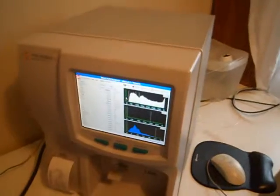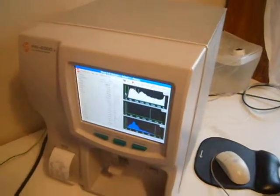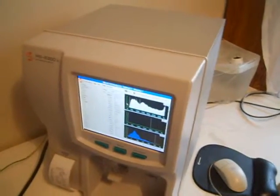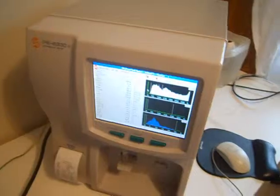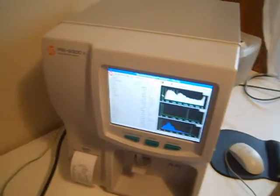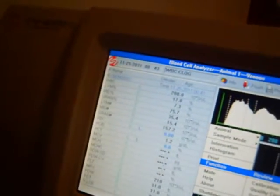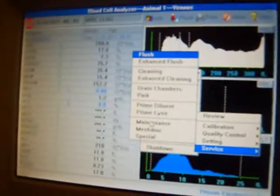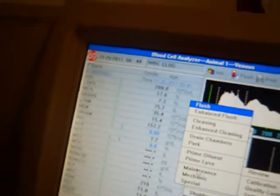Run the maintenance program. Then perform the background test three times.